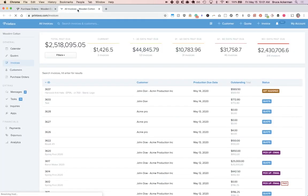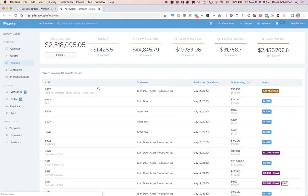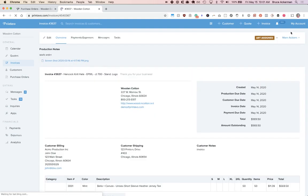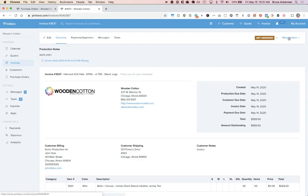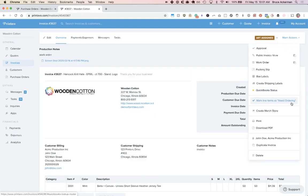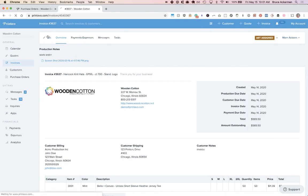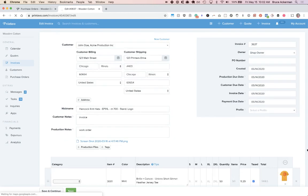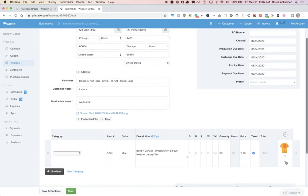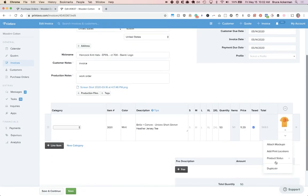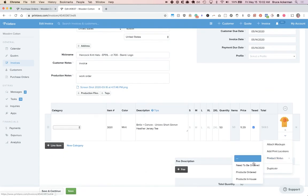and click more actions, then click mark line items as need ordering. You can always manually do this by going under edit, selecting the dropdown, and clicking product status and need to be ordered.